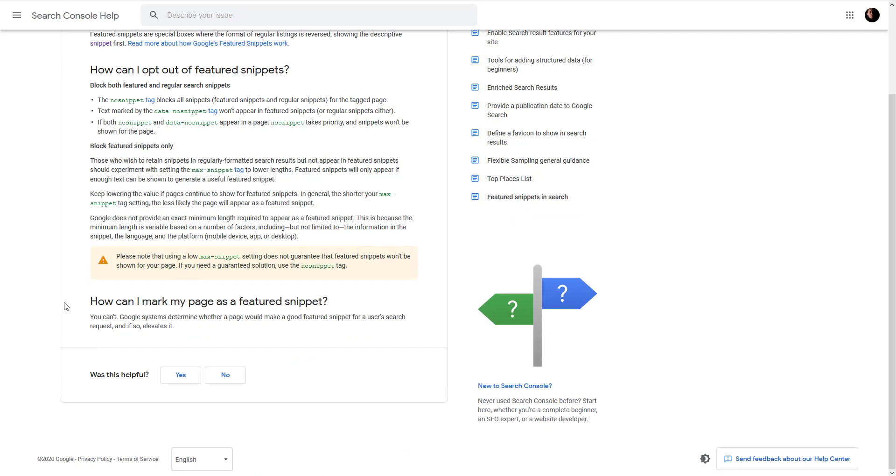Here is that excerpt I just want to show you. How can I mark my page as a featured snippet? You can't. Google's system determines whether a page would make a good featured snippet for a user search request and, if so, elevates it.